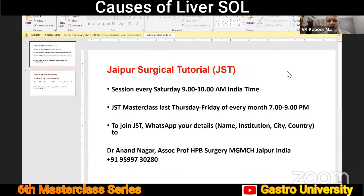We conduct a session every Saturday, 9 to 10 India time in the morning, and the masterclasses are done every last Thursday and Friday of the month, 7 to 9 p.m., both days. So those of you who are still not members of the Jaipur Surgical Tutorial,